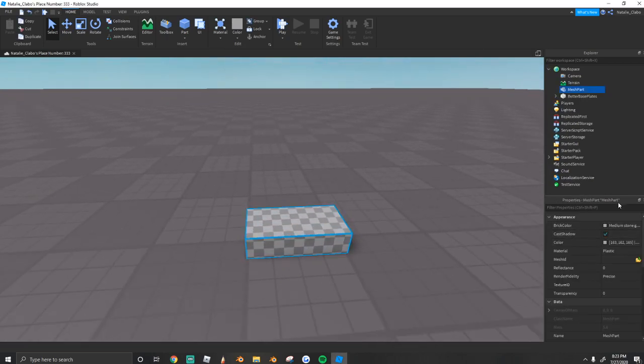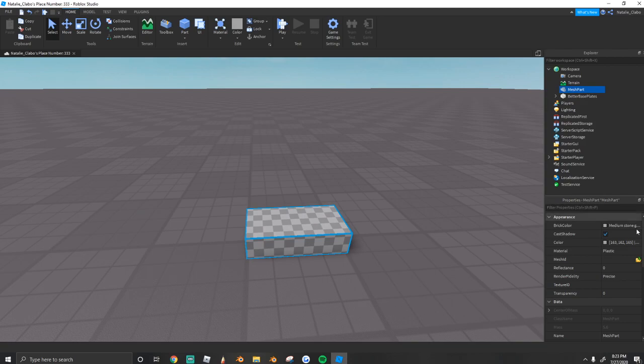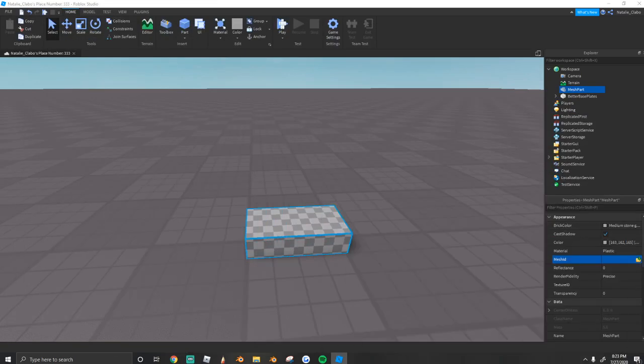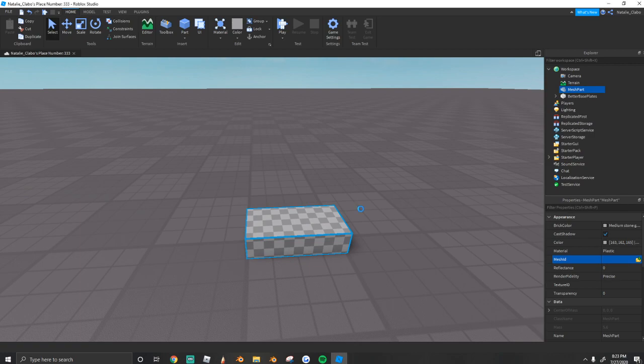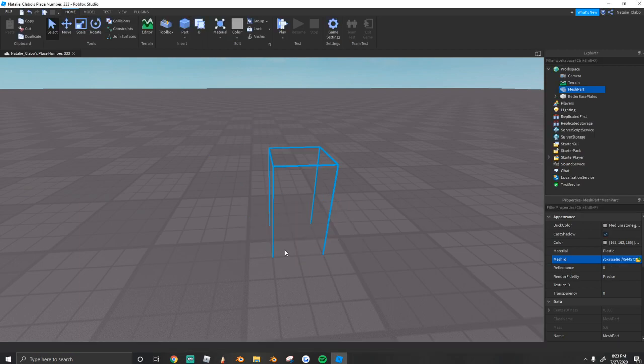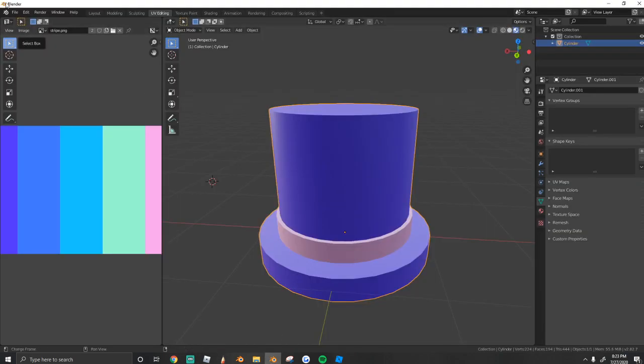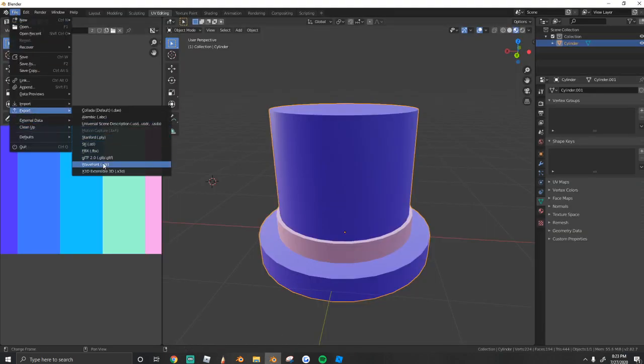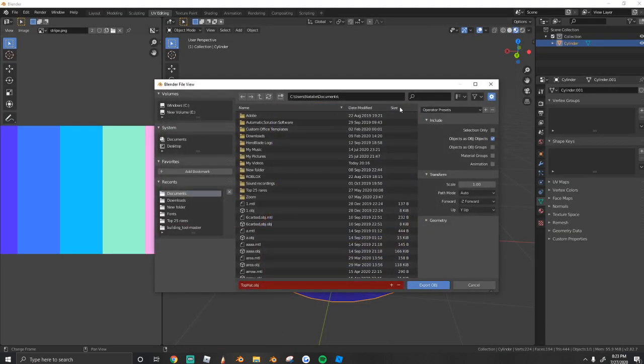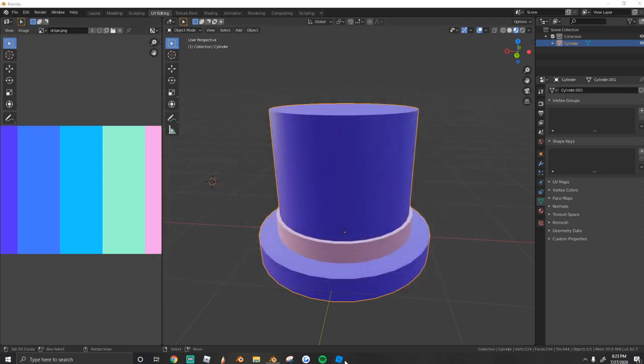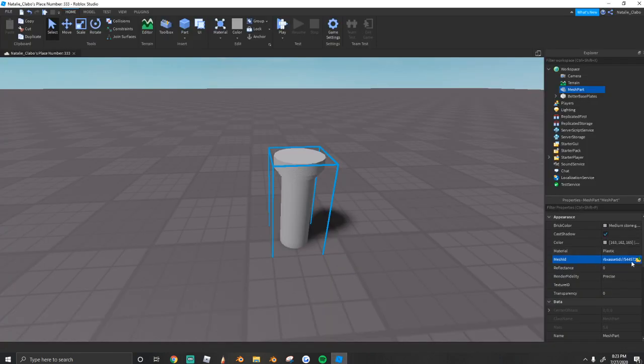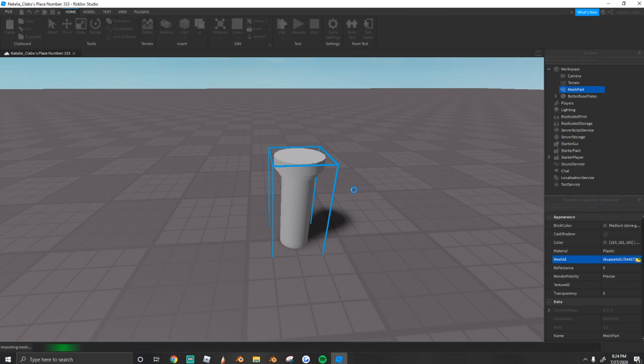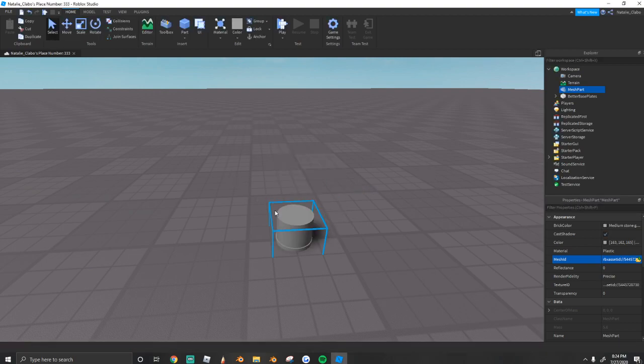Selecting the mesh part, we're going to go to the Properties panel in Studio. And under Mesh ID, we're going to import the mesh that we just exported. Like that. Oops, I imported the wrong one. So make sure you name it when you export it. We're just going to call it top hat. There we go. And open it up. And there should be your top hat.